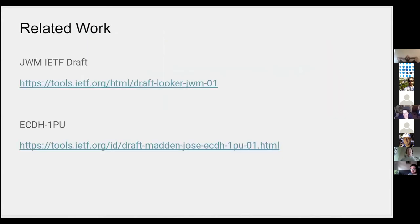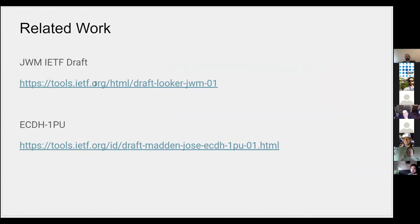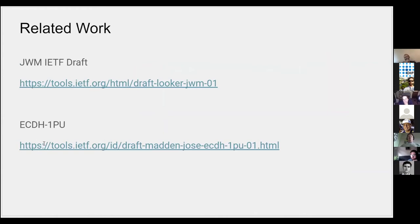There's some related work that's relatively important to understand if you're going to dig into technical details. One is an IETF draft on JWM. Tobias here, I'll blame him for that. It talks about a JWT, JWE type of thing, and that's because it is. It's designed to be a messaging format in the same family, and there's an IETF draft for that.